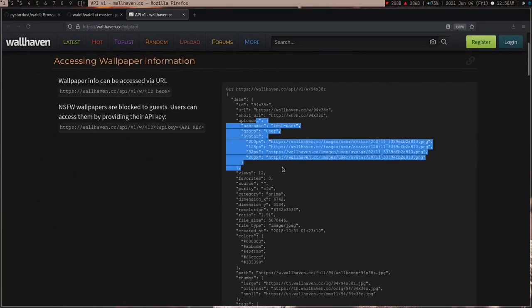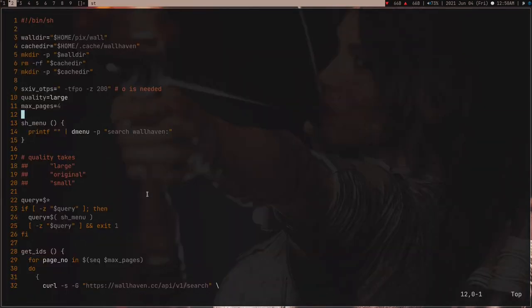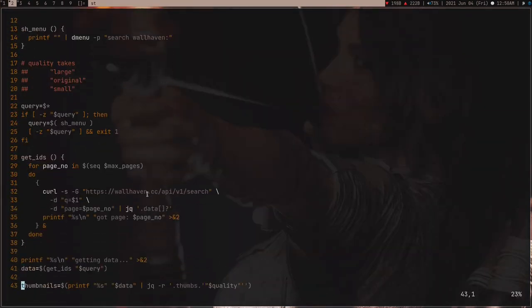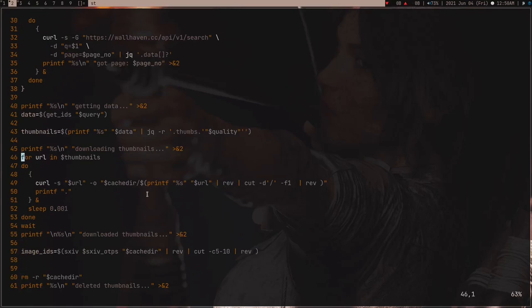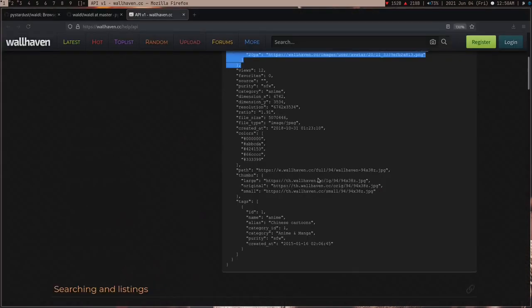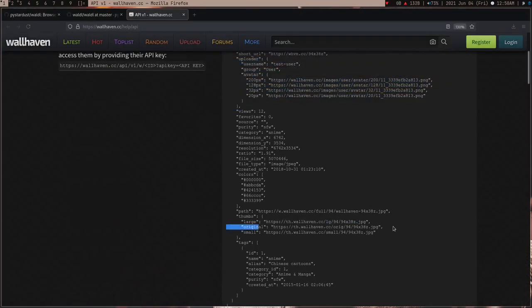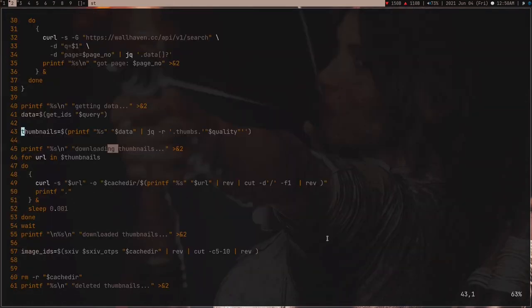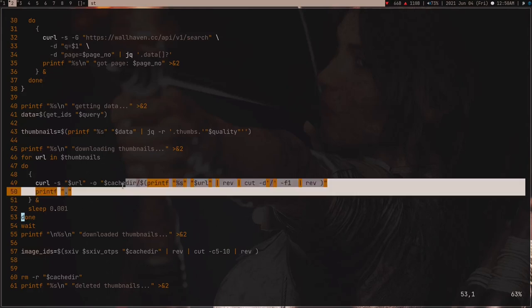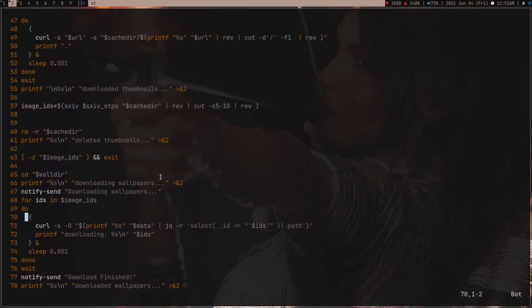And he was very good with jq, so jq is like a JSON parser CLI tool, and he grabbed all the IDs, and then he downloaded the thumbnail. So, if you look at here, these are like the links for the thumbnails, and he downloaded all these thumbnails. And after downloading it, what he did is, he put it into cache directory. So, the key was, the file name is the ID of the wallpaper.